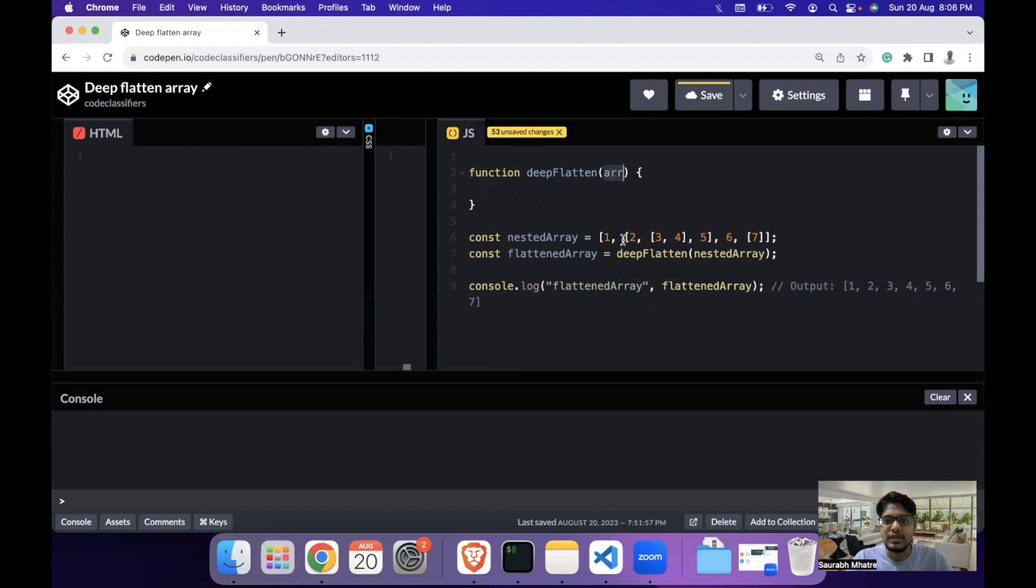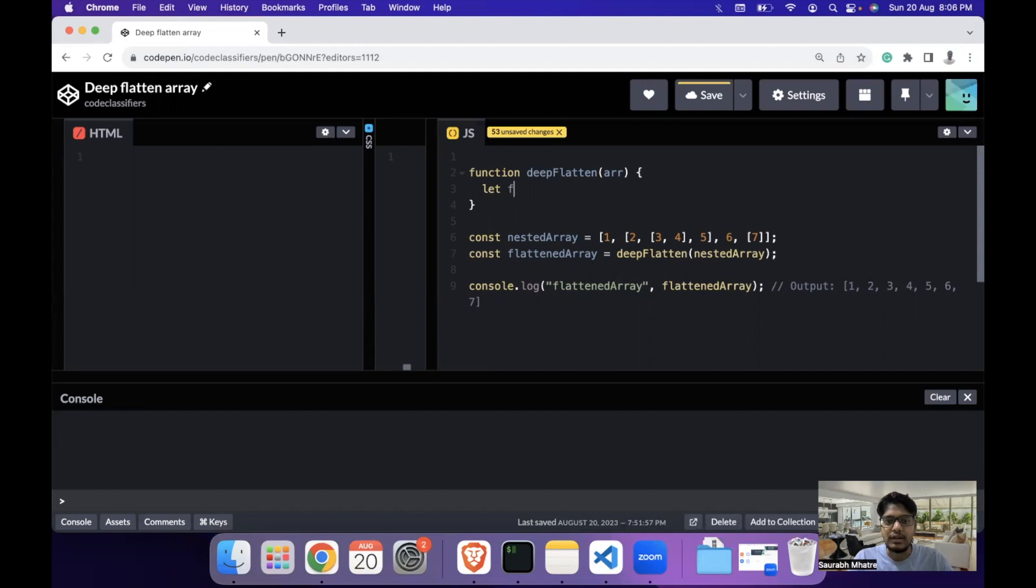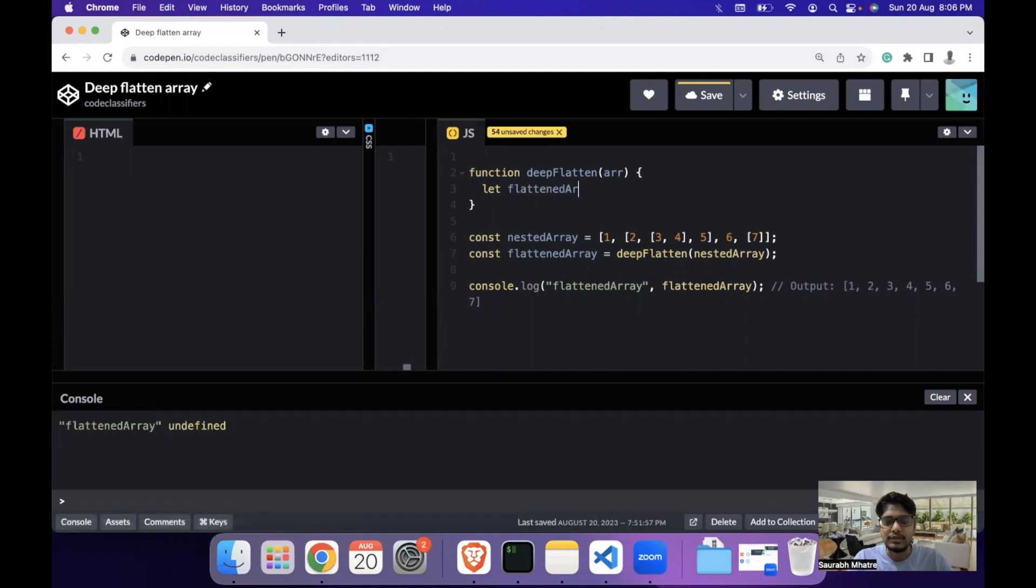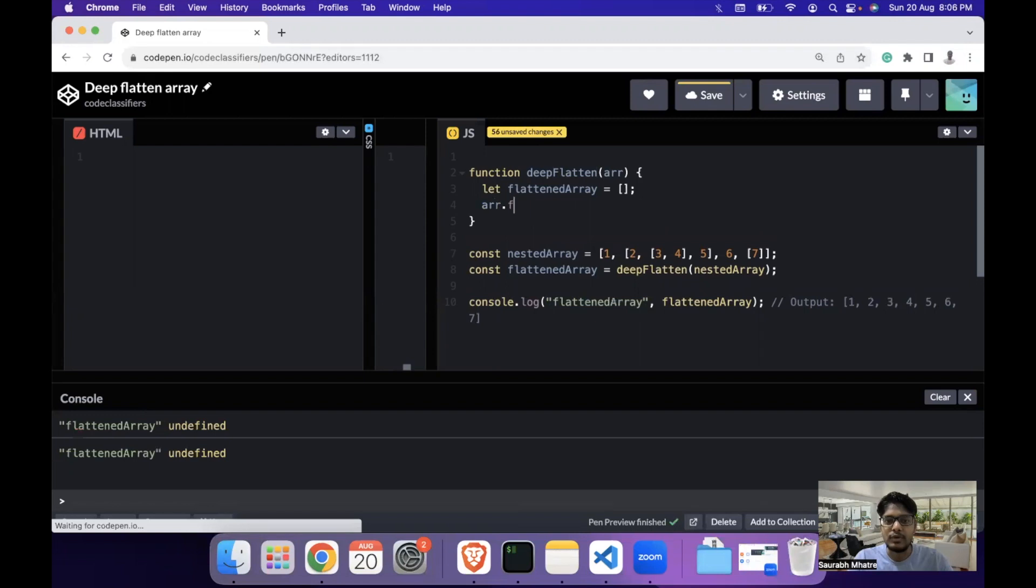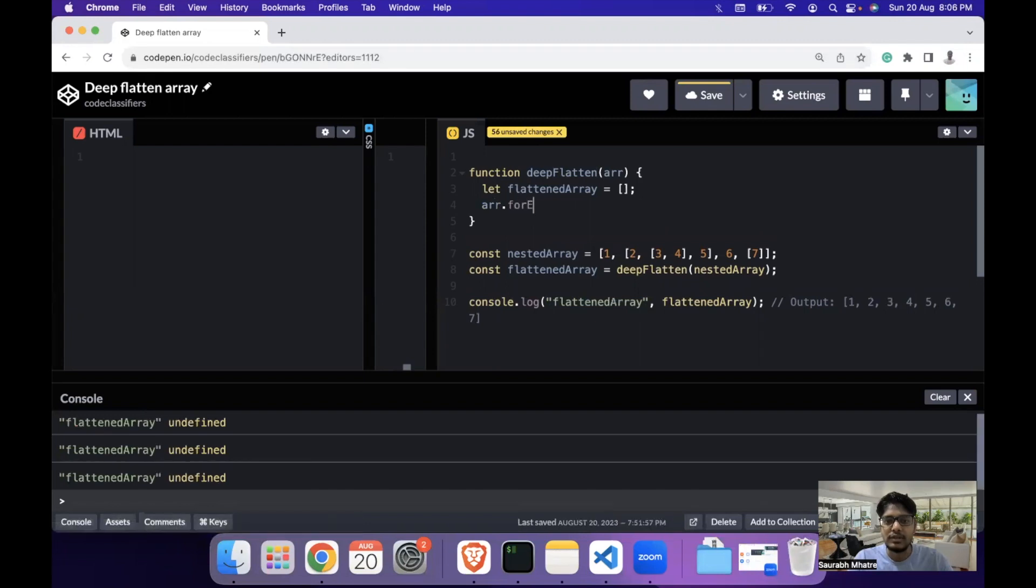Once you have an array, the first thing we need to do is iterate over the array. For that, we can first define a flattened array which is the output array. Now we iterate over each of the elements of the array - we can go with either map or forEach, whichever is comfortable to you.